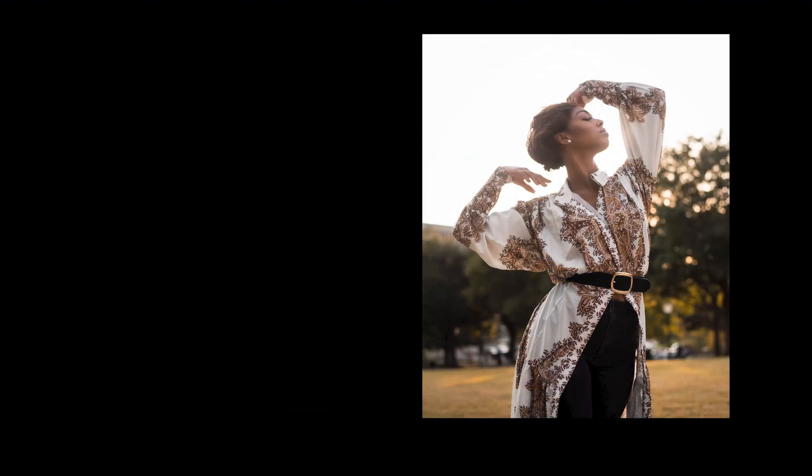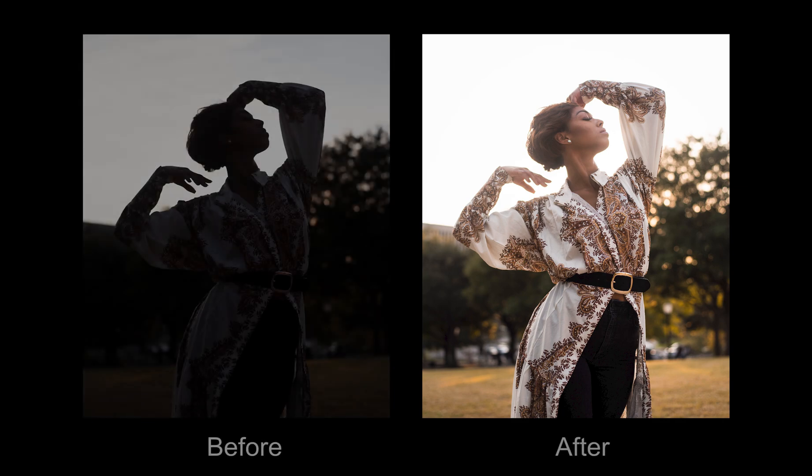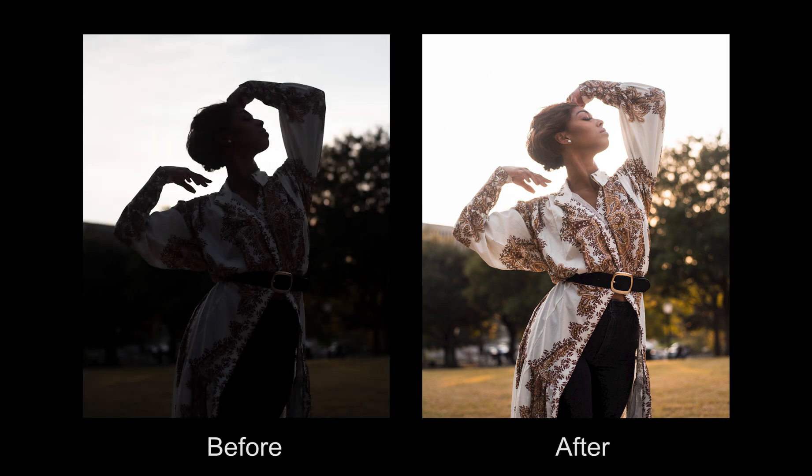Here is the finished product. Here is the before for comparison. Thank you guys so much for watching, let me know what you think. If you would like more videos like this, give this video a thumbs up, drop a comment down below, hit the subscribe button, and I'll see you in the next video.